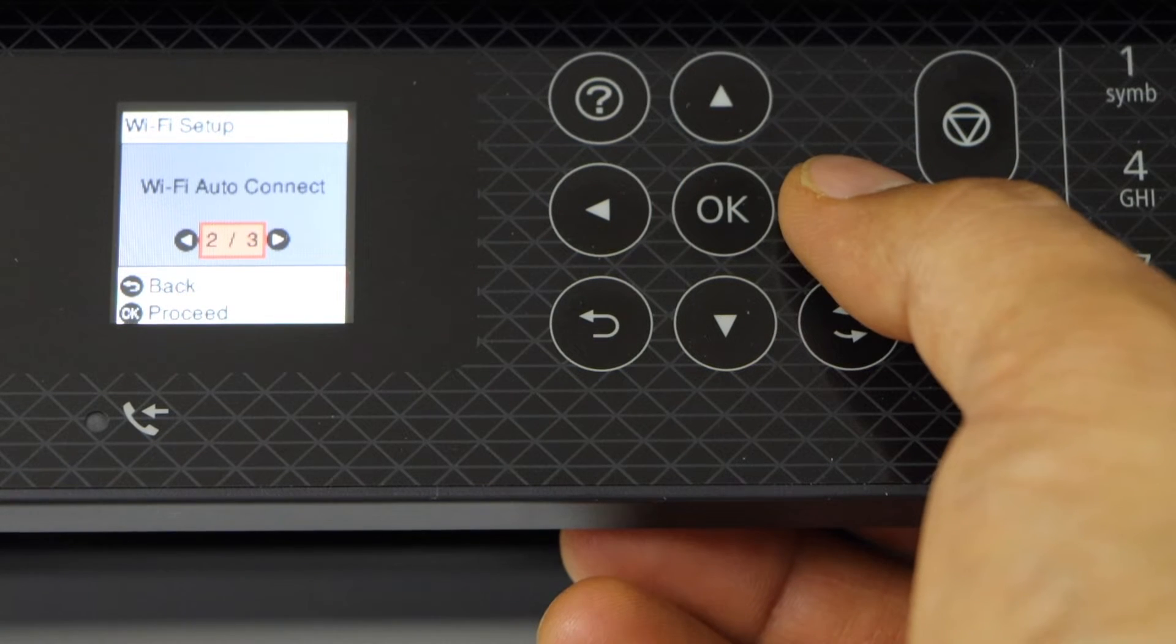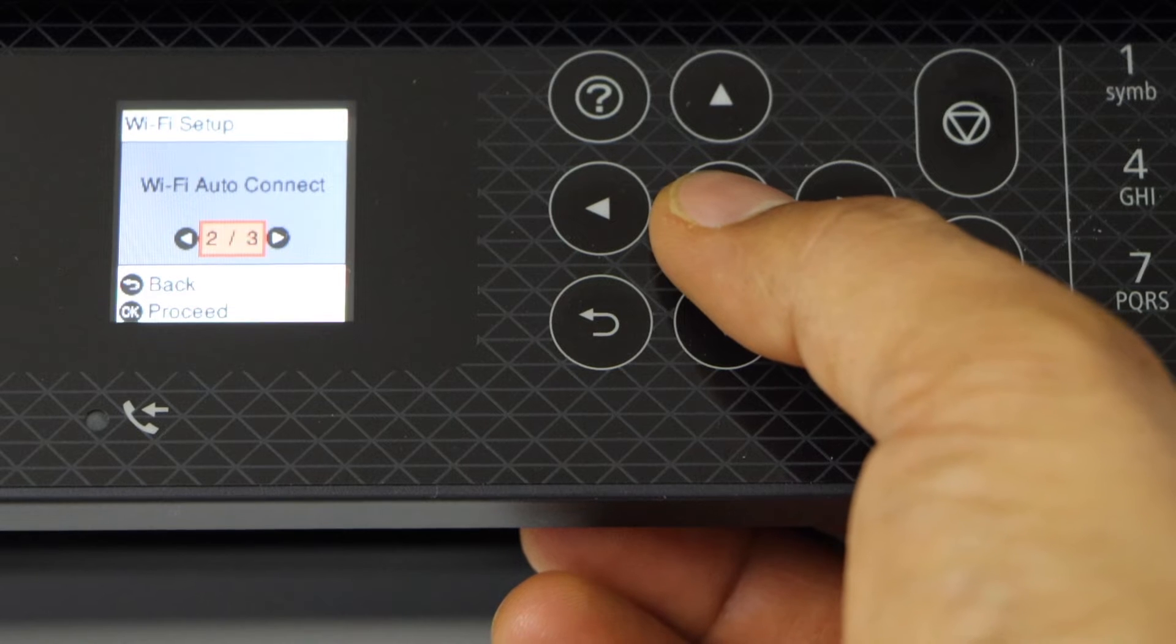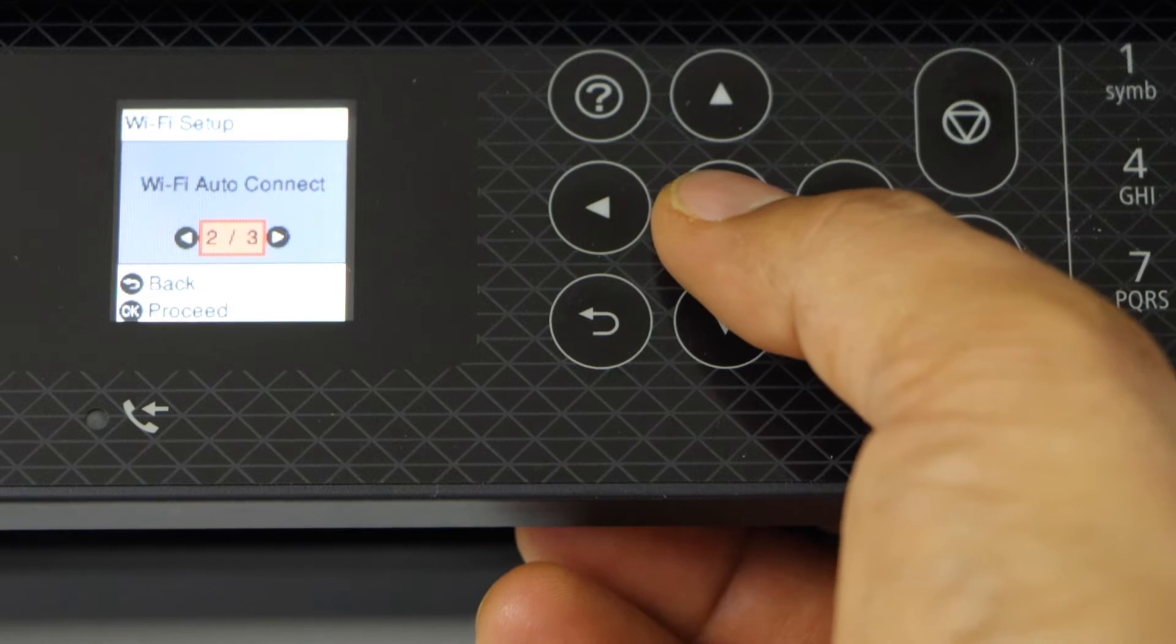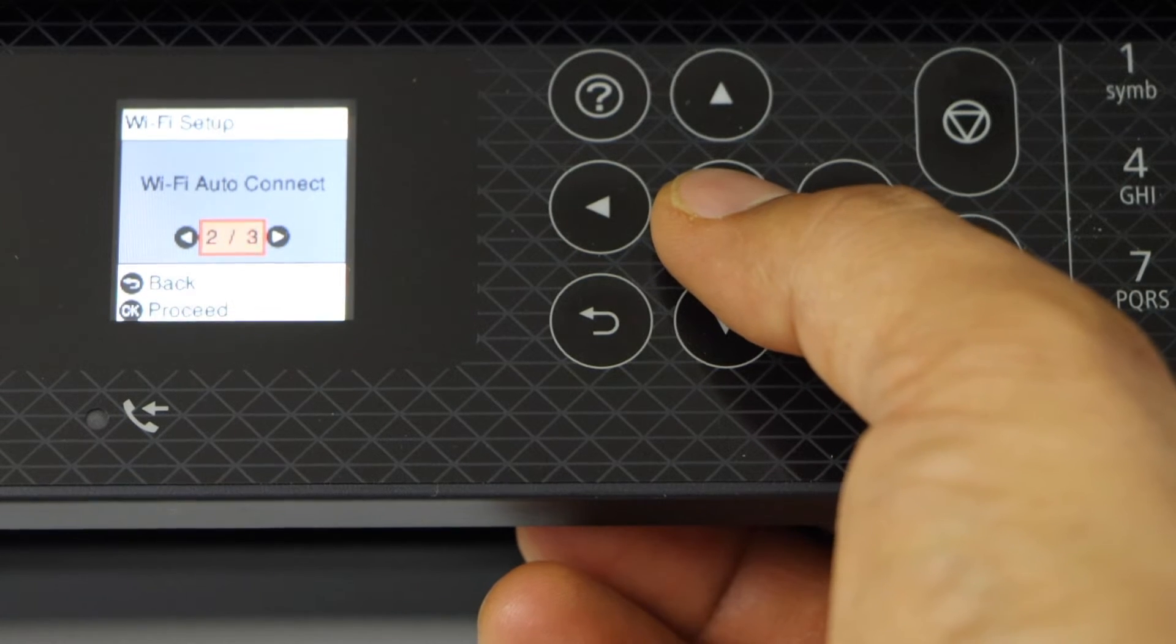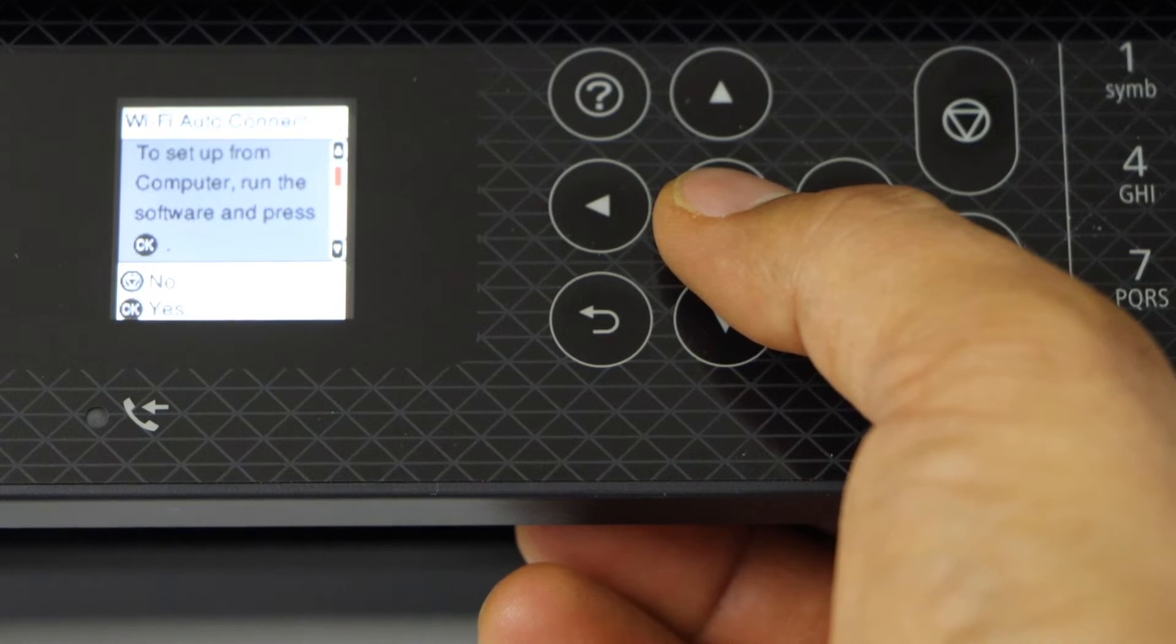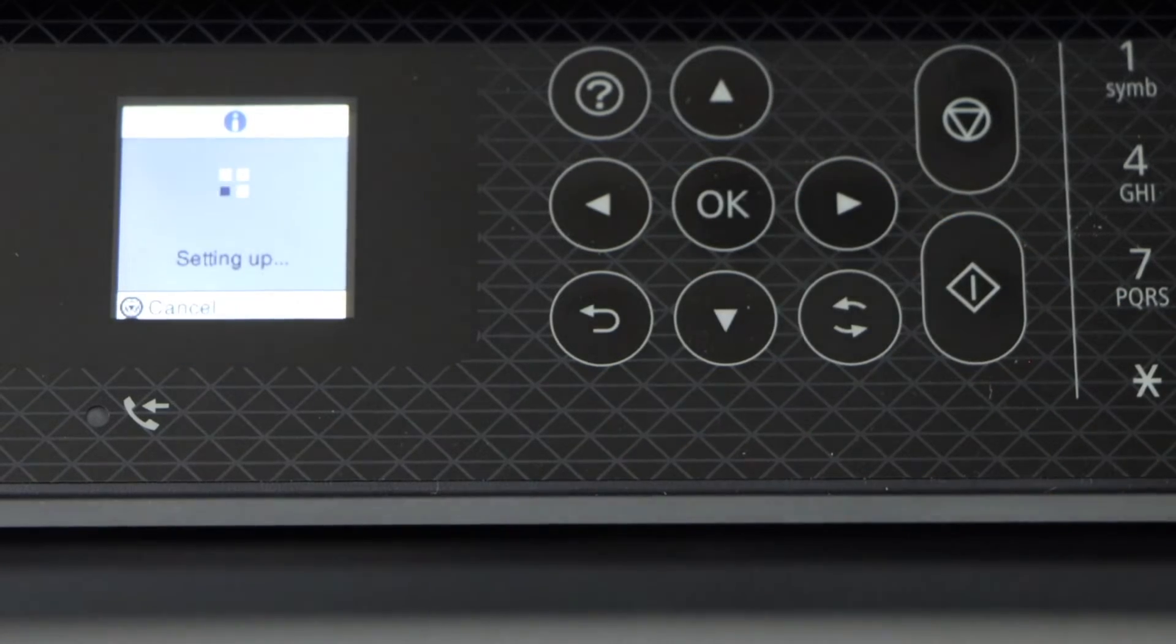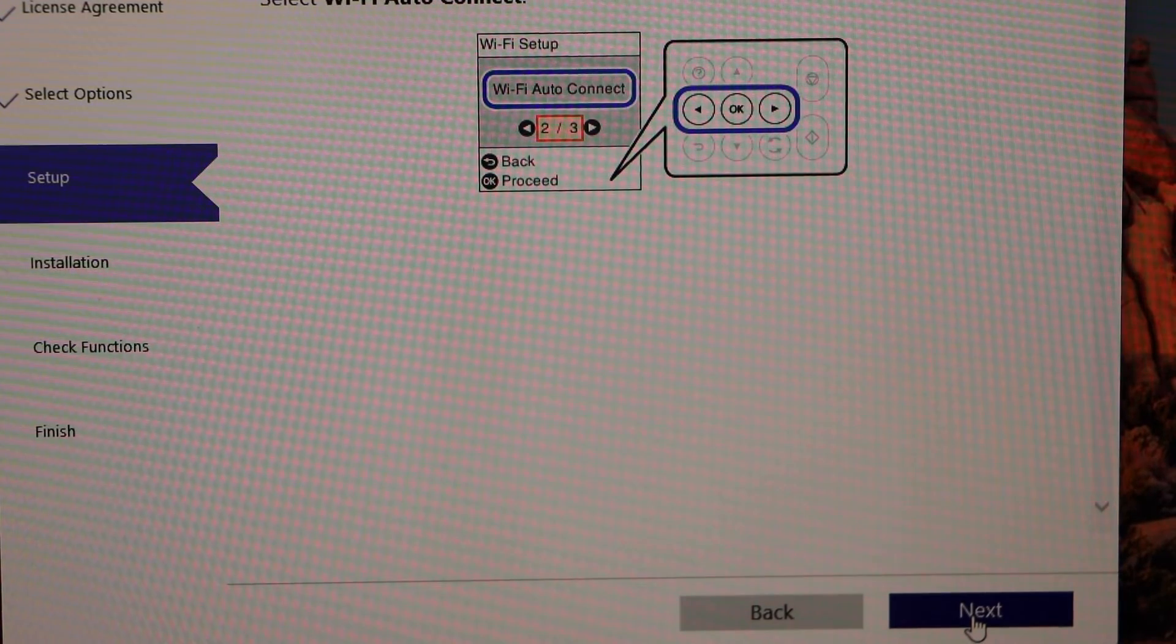Again, scroll ahead and click on WiFi Auto Connect, then press the OK button and press OK again. Go to the Windows screen and click next.